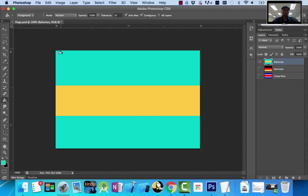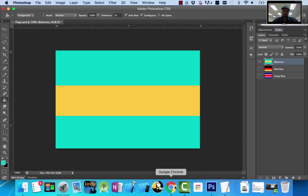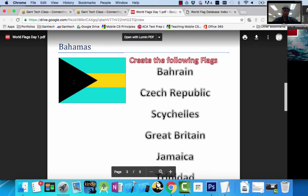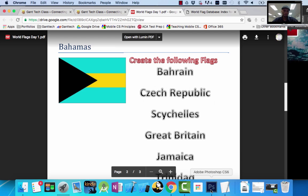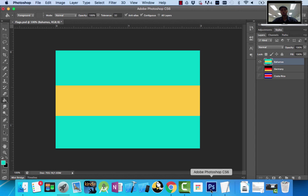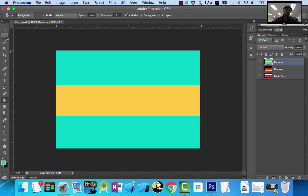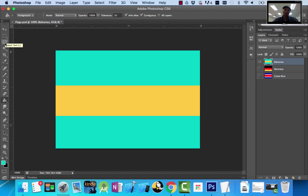Now I've got to figure out how to do the little black triangle. Here it is, the Bahamas. So to do that I introduce you to another tool—it's called the lasso tool.